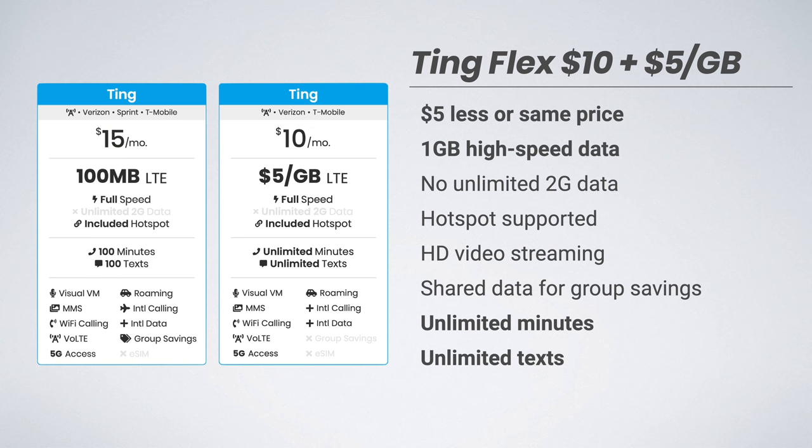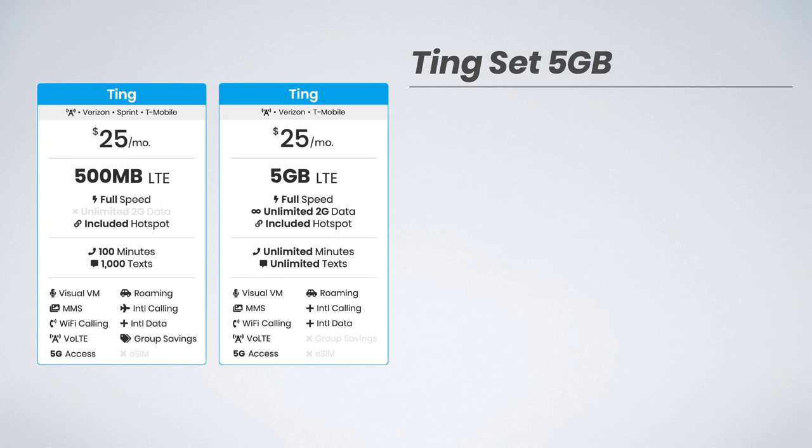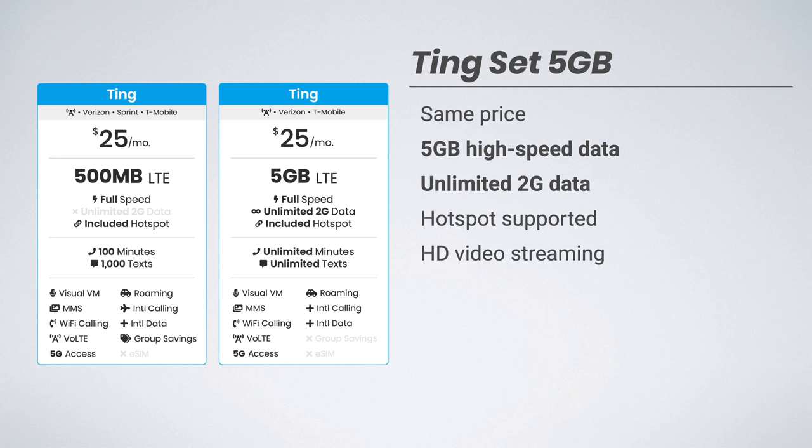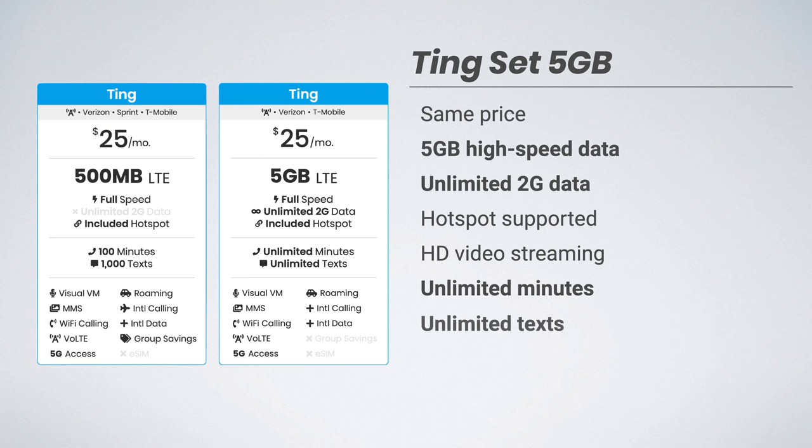Next, we have Ting's $25 set 5 gig plan. This is the same price as before, but now includes 5 gigs of high-speed data compared with just 500 megabytes. You also now get unlimited 2G data when you go over your high-speed data allotment. The mobile hotspot continues to be supported here along with HD video streaming. And like before, this plan increases your talk and text allotment to unlimited minutes and unlimited texts. Also with this plan, if you choose to get more high-speed data, there is an add-on available at $5 per gig of high-speed data.